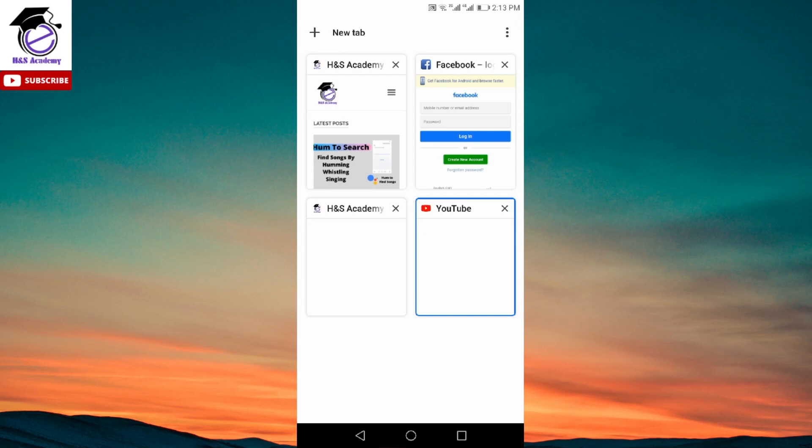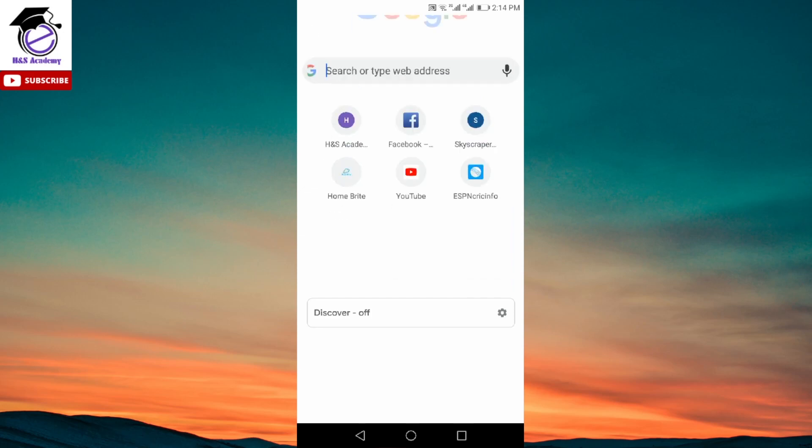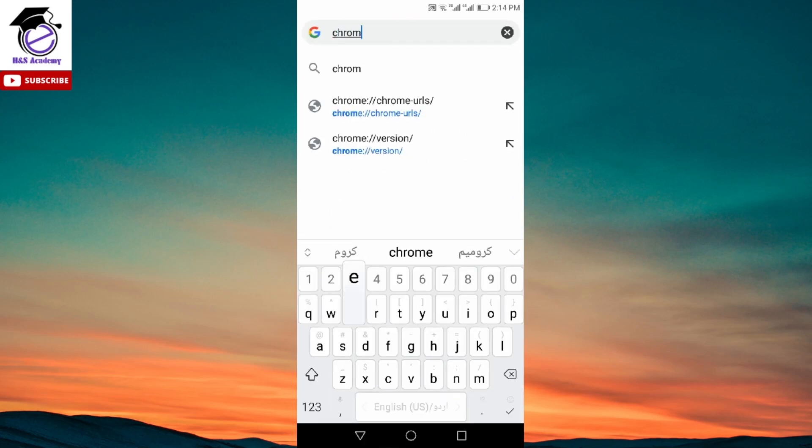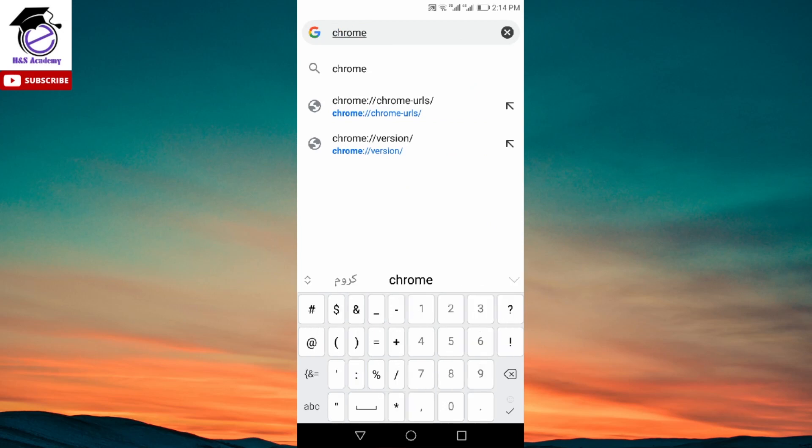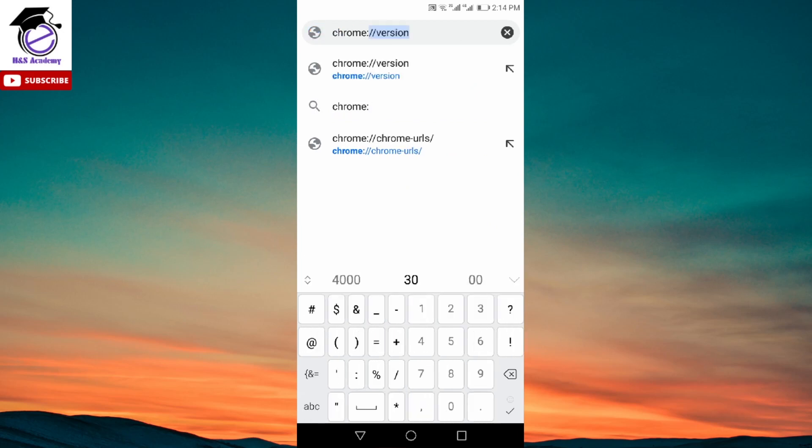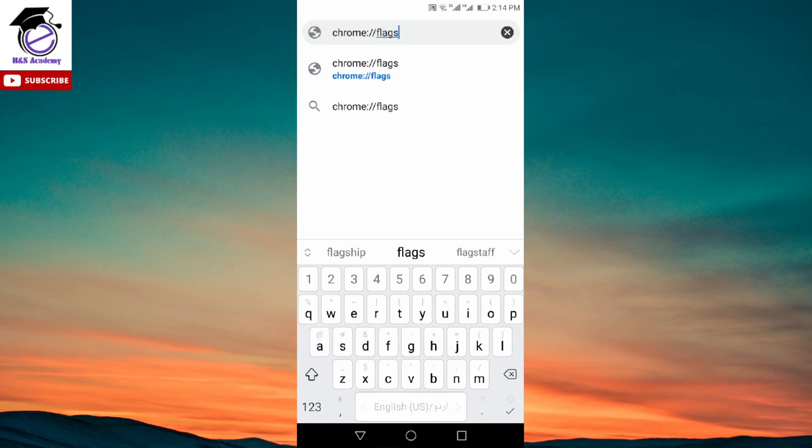But if you want to change it back to the previous one as we had before, I'm going to show you how you can do that. So for that, what you need to do is you need to search Chrome colon forward slash flags. This is what you need to search on your Chrome browser.